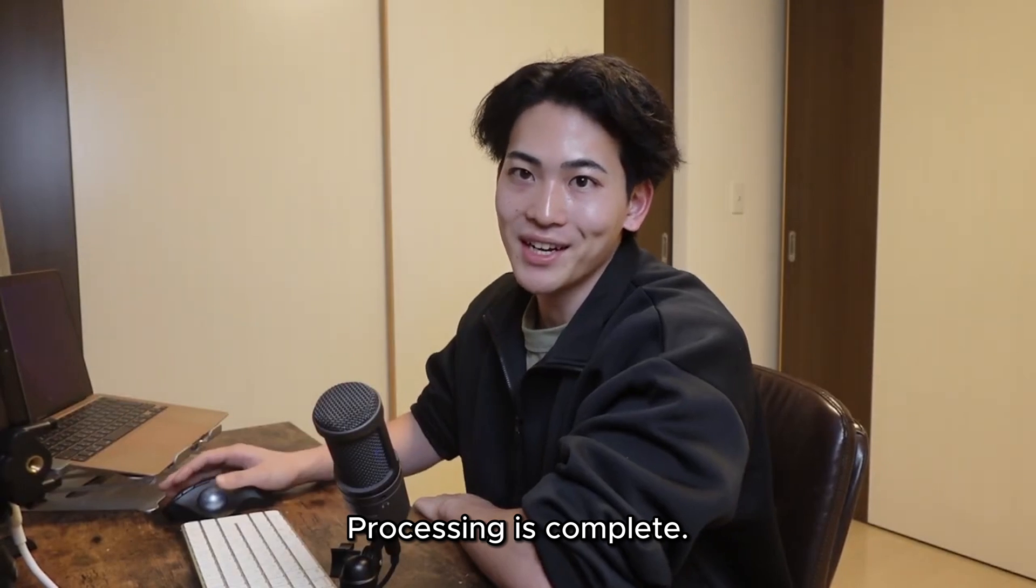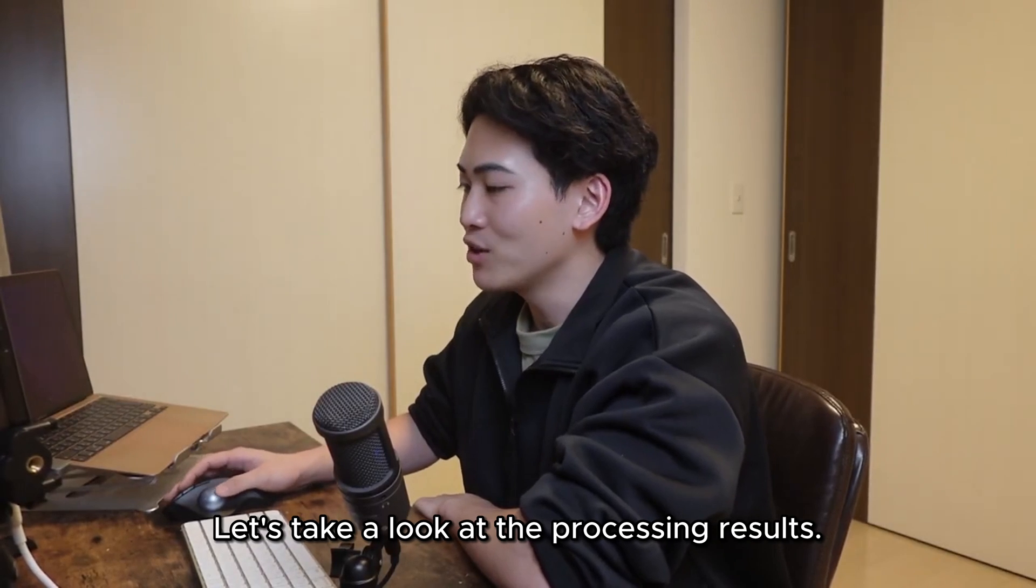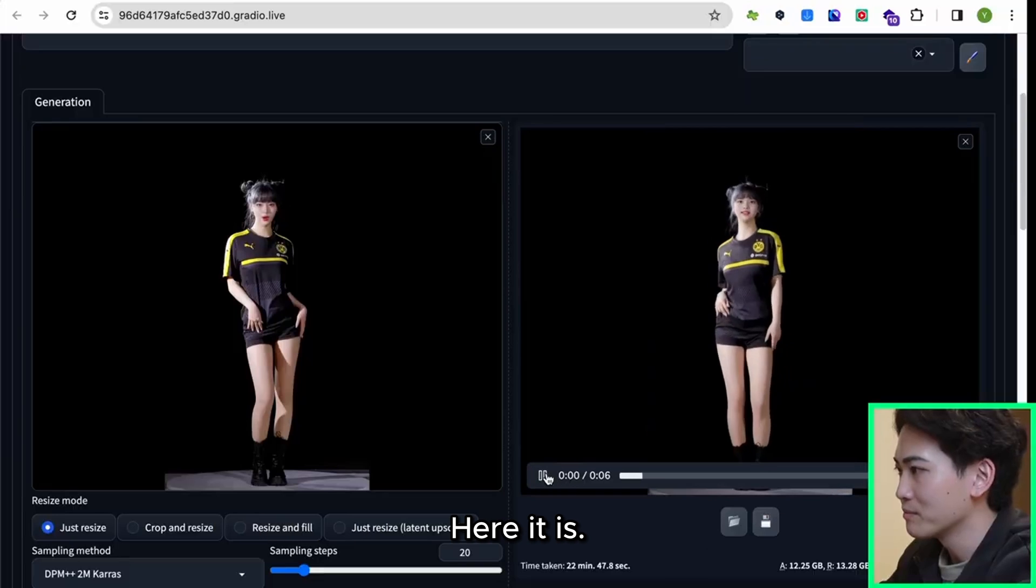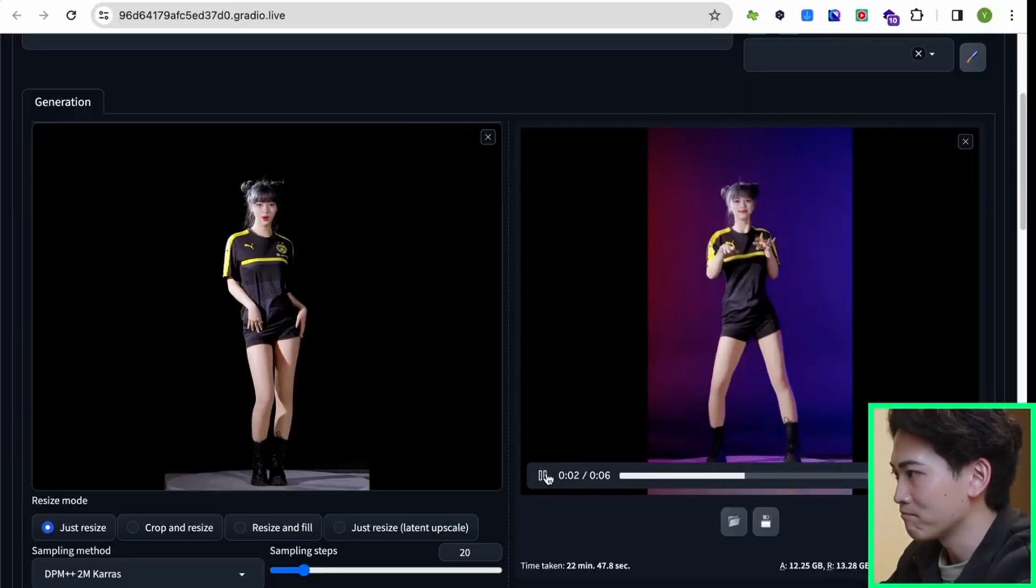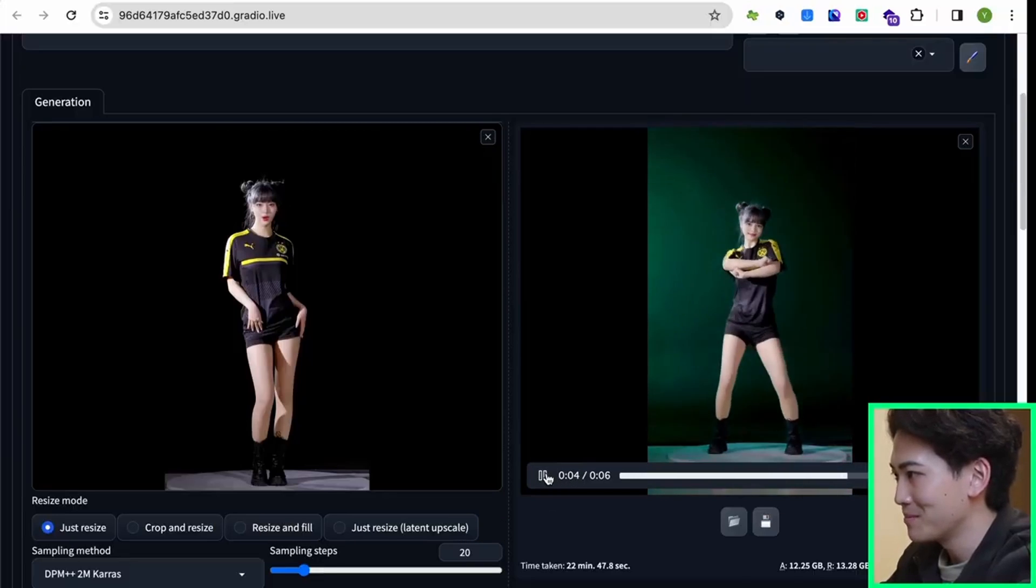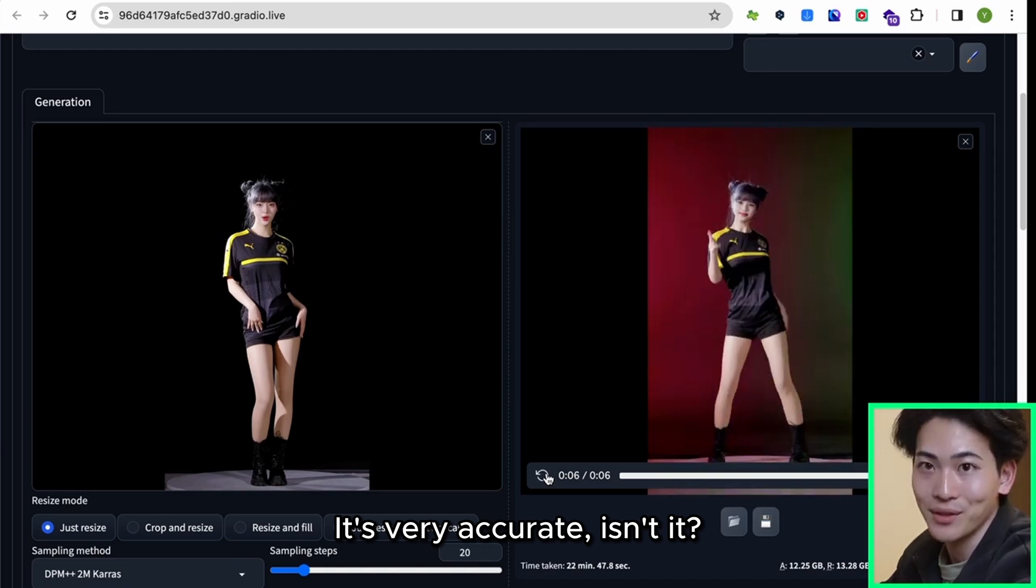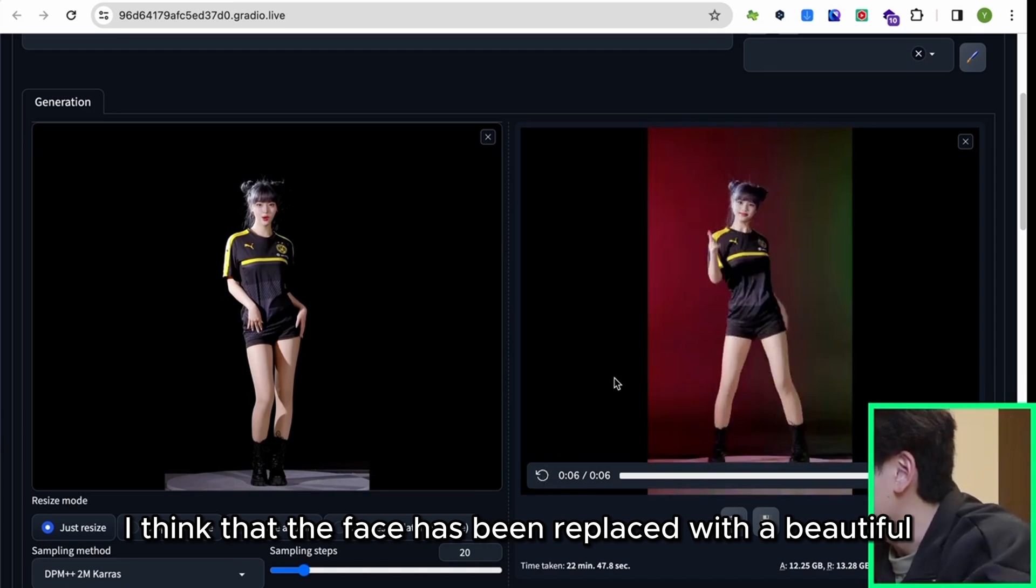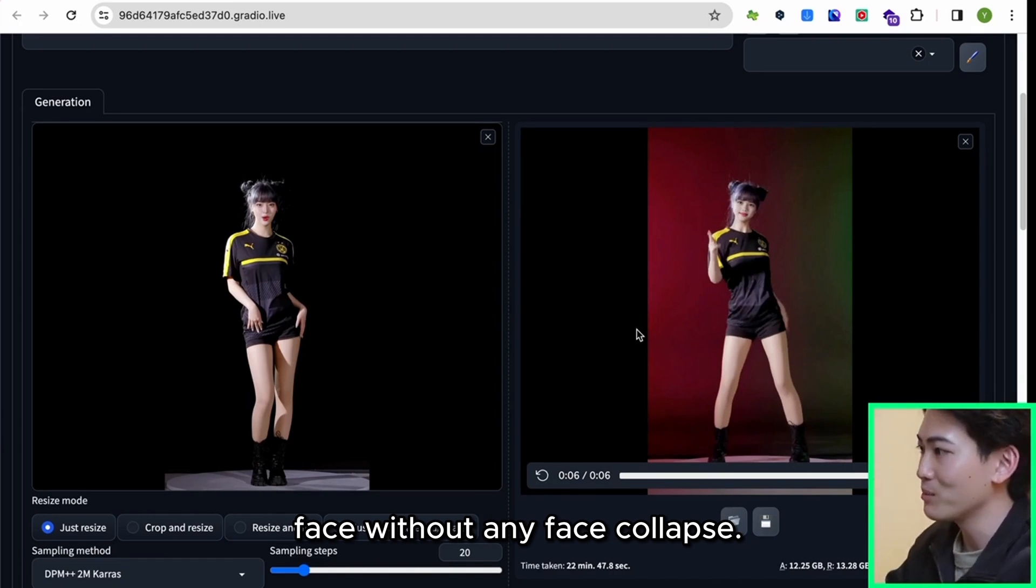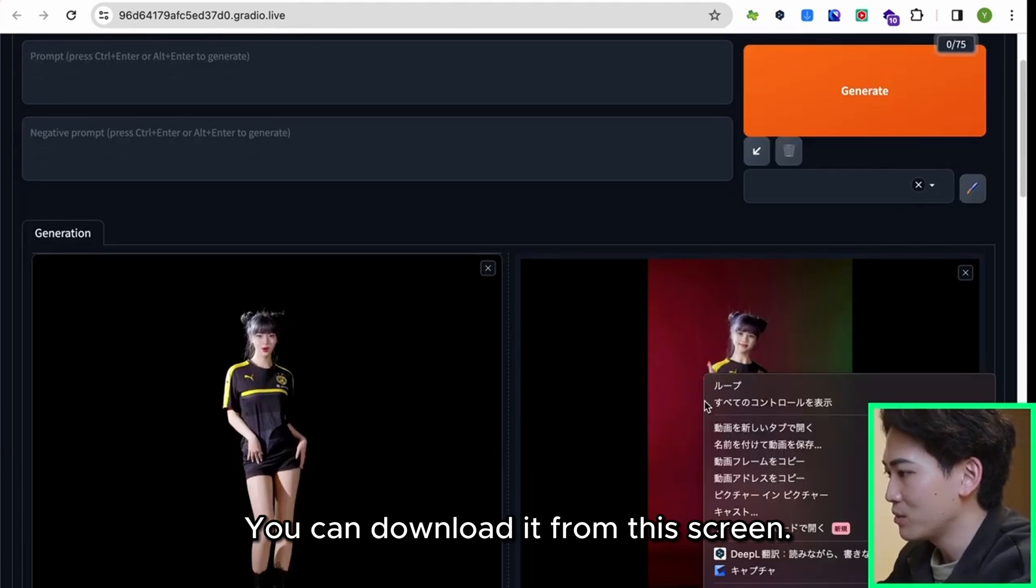Let's take a look at the processing results. Here it is. It's very accurate, isn't it? I think that the face has been replaced with a beautiful face without any face collapse. You can download it from this screen.